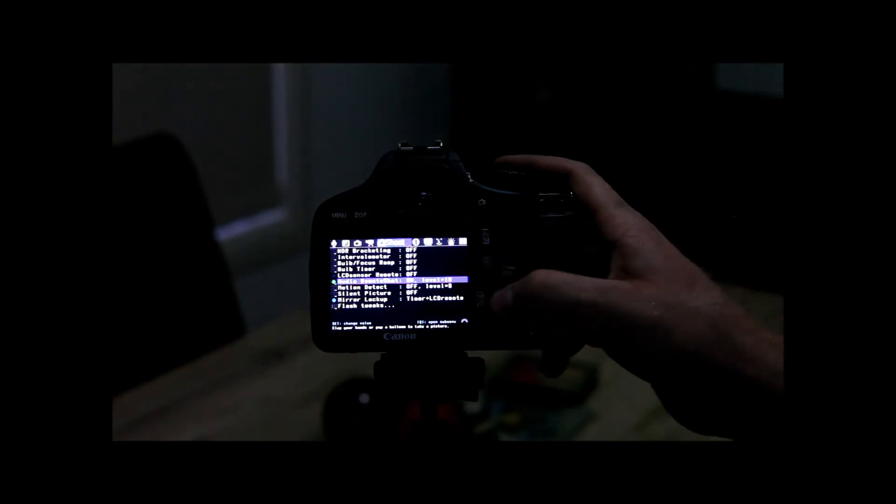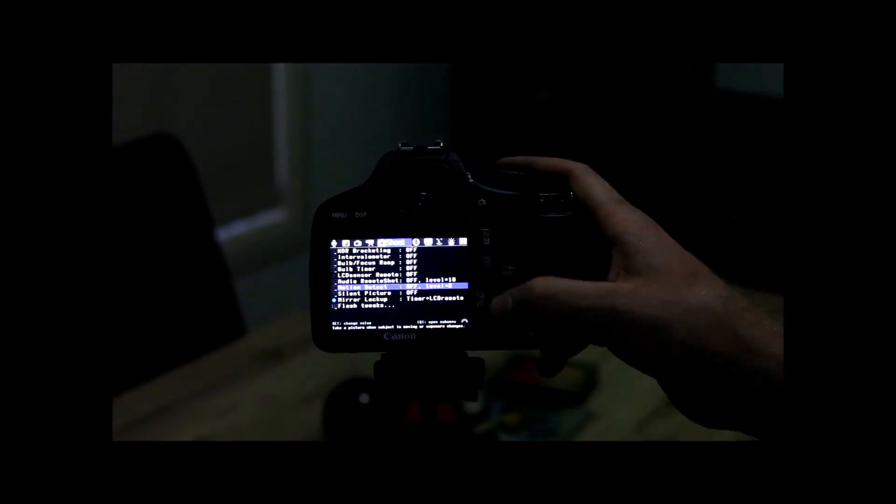So that's a really cool one. Next one is motion detect.